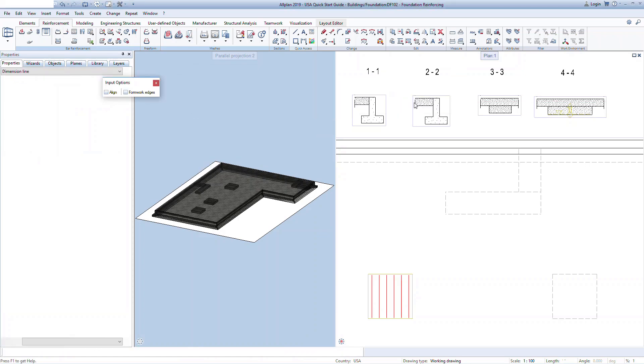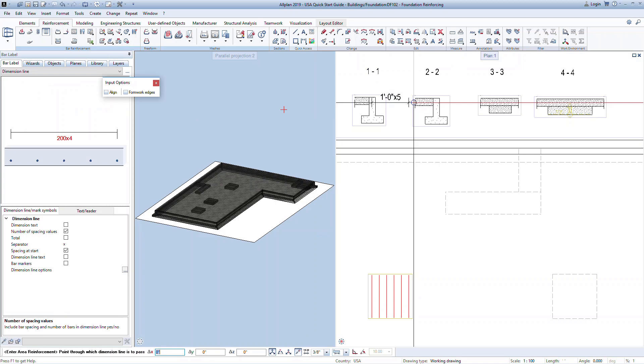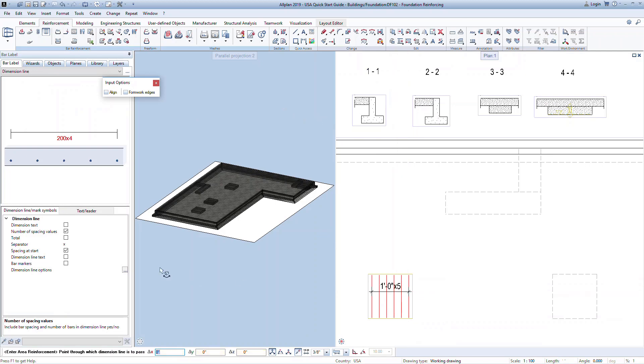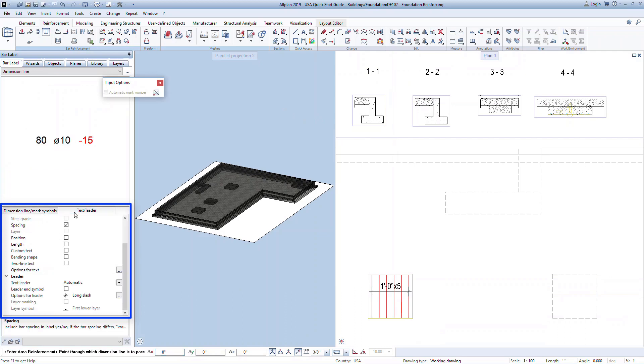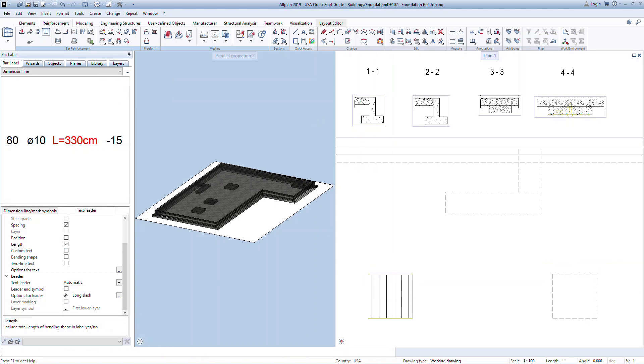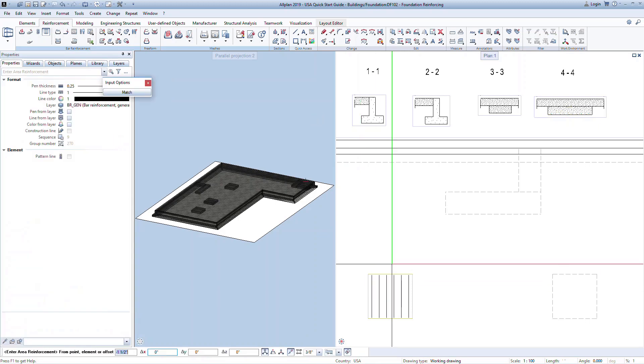Notice in both the section and plan view, we can now see the reinforcement being generated. At this point, we are prompted to add a label in plan view for this reinforcement. In the properties palette, you have many options for how the label will look. You can then click in the graphics to apply or press escape on your keyboard to skip this step. Labels can be added at any time and we can come back to this later.